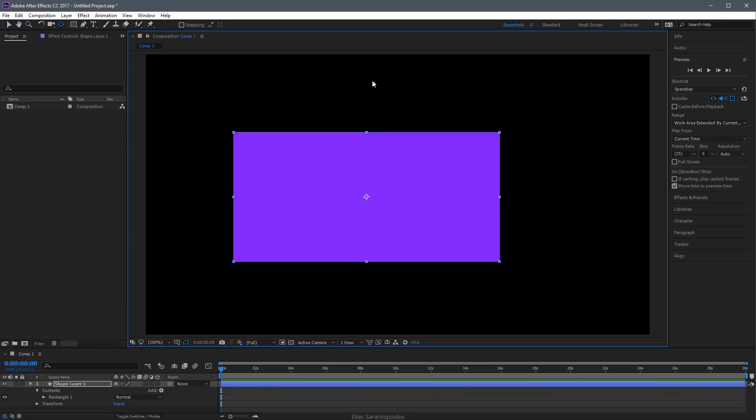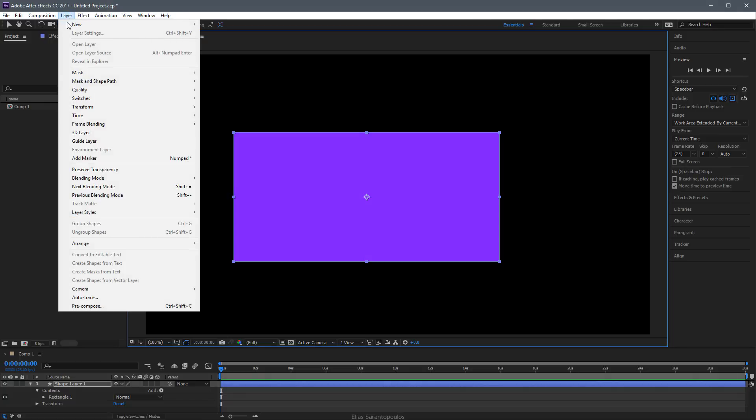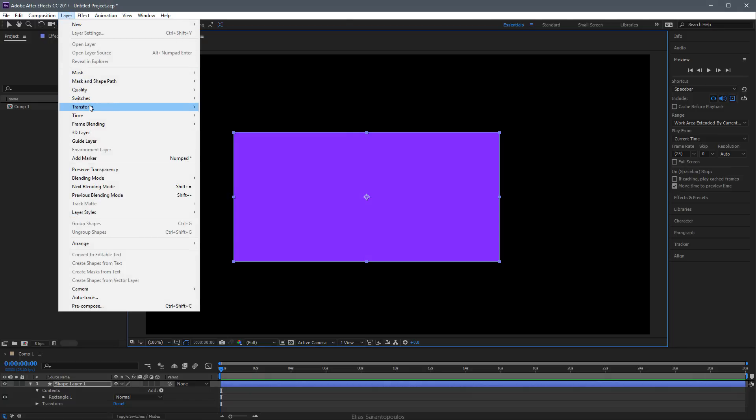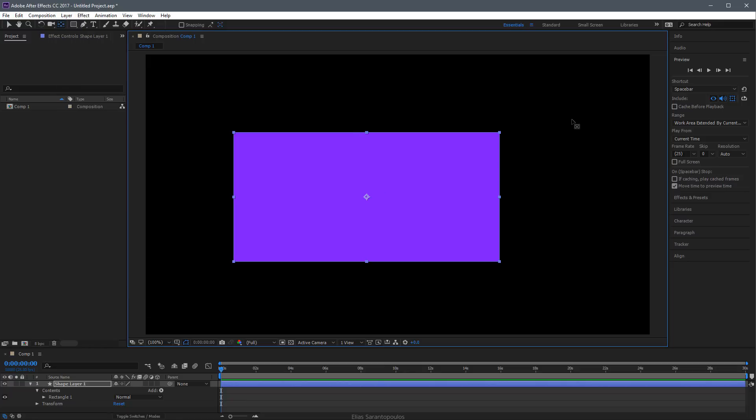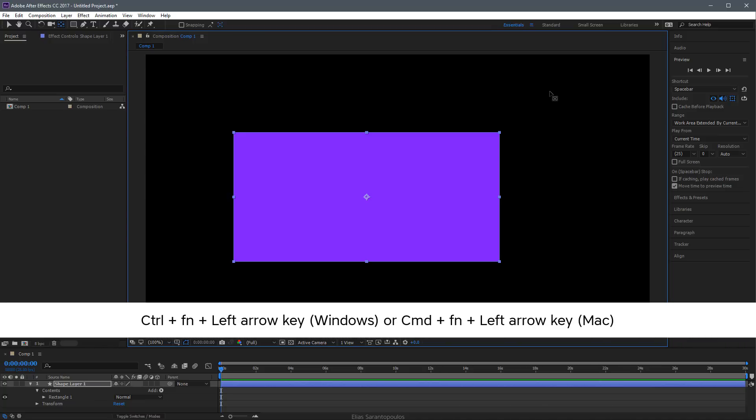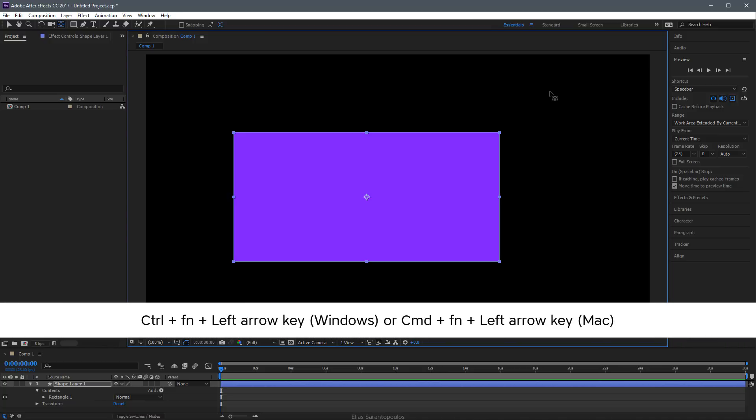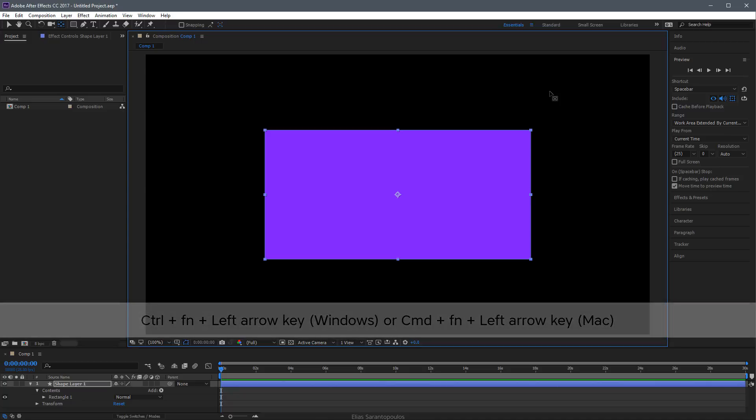By the way, one quick tip: if you want to center this shape layer to the composition, you can go to Layer Menu, Transform, Center in View. The shortcut is Control Home or Command Home. If you're missing the Home key, that would be Control Function Left Arrow, or Command Function Left Arrow.